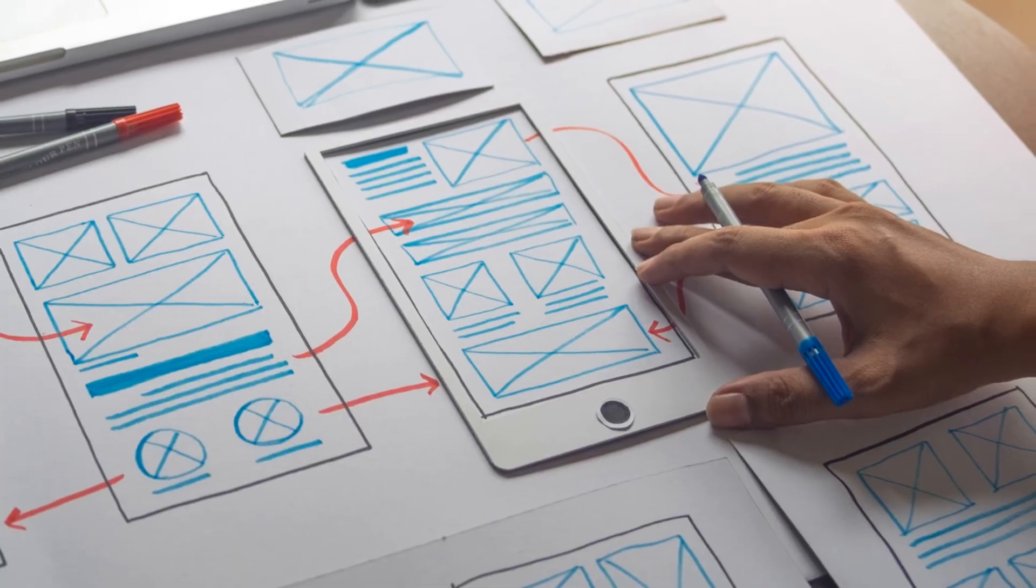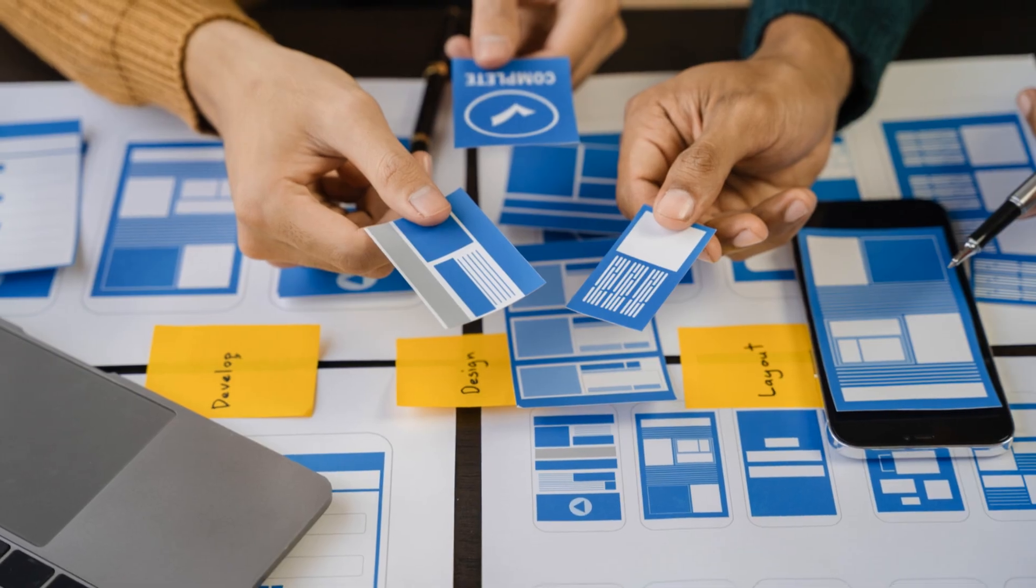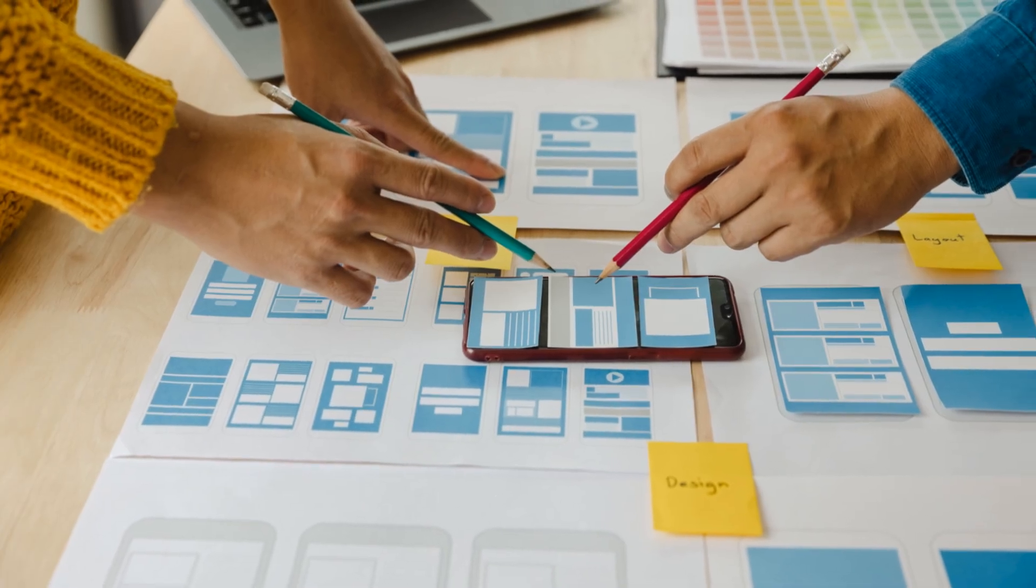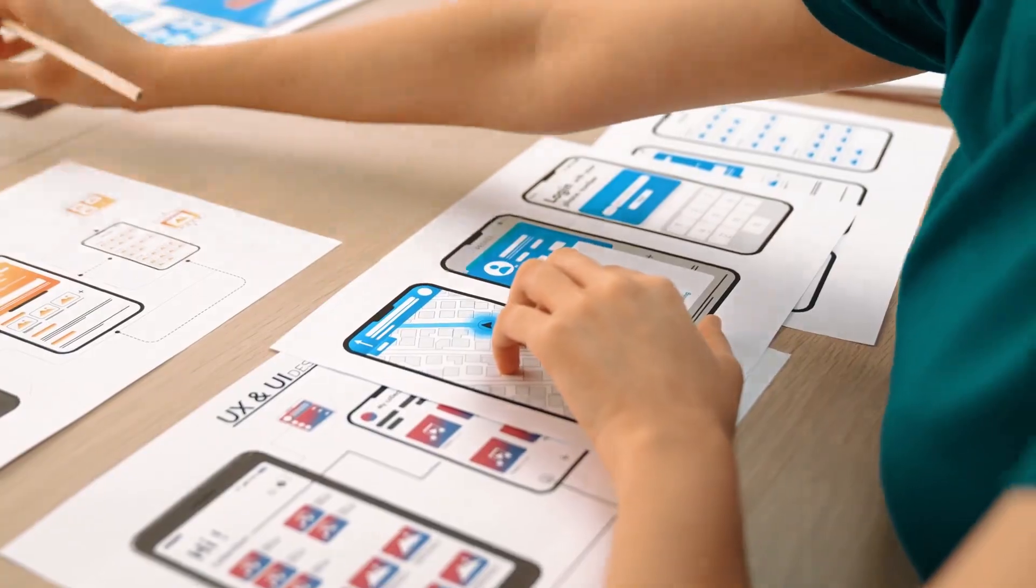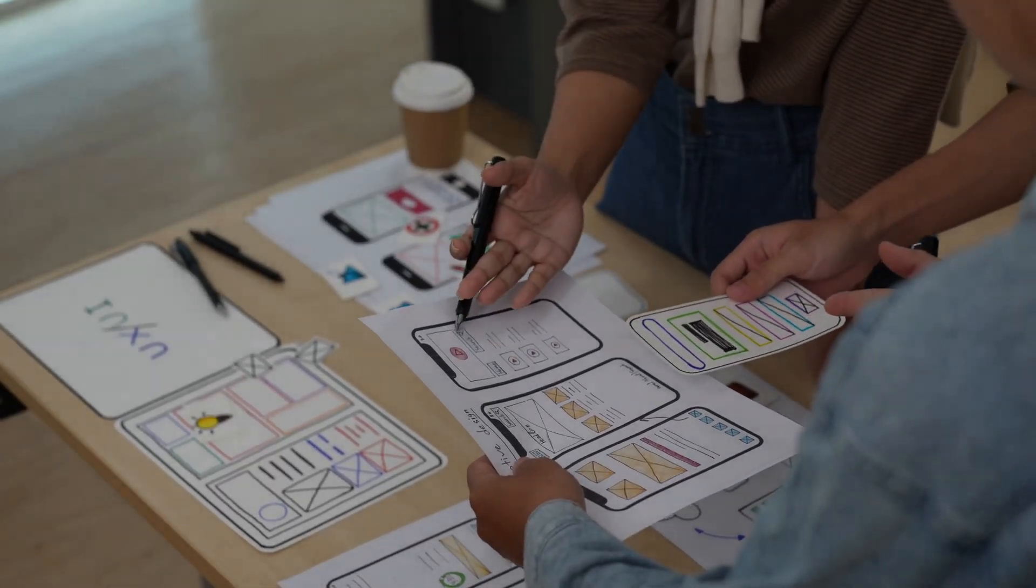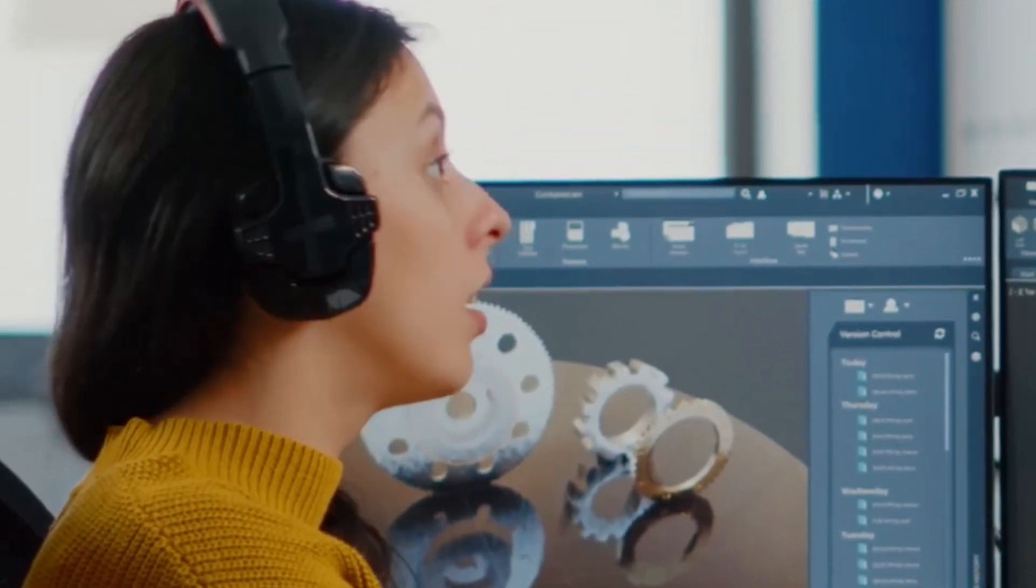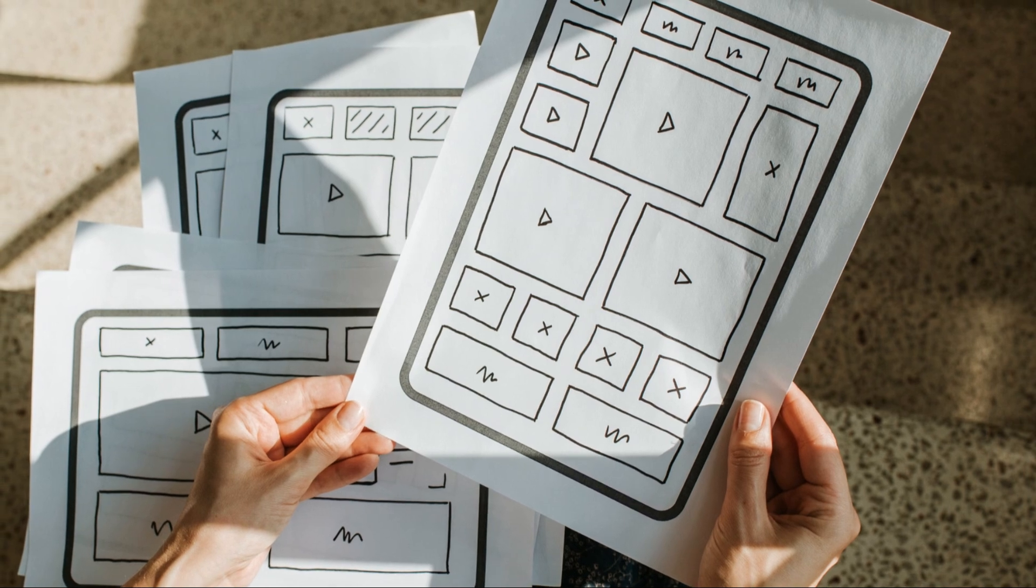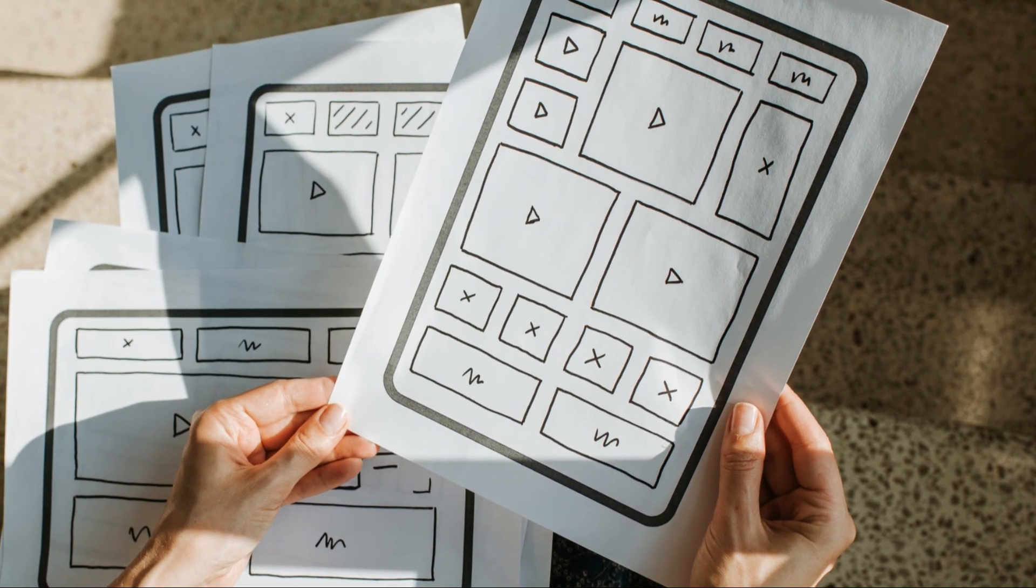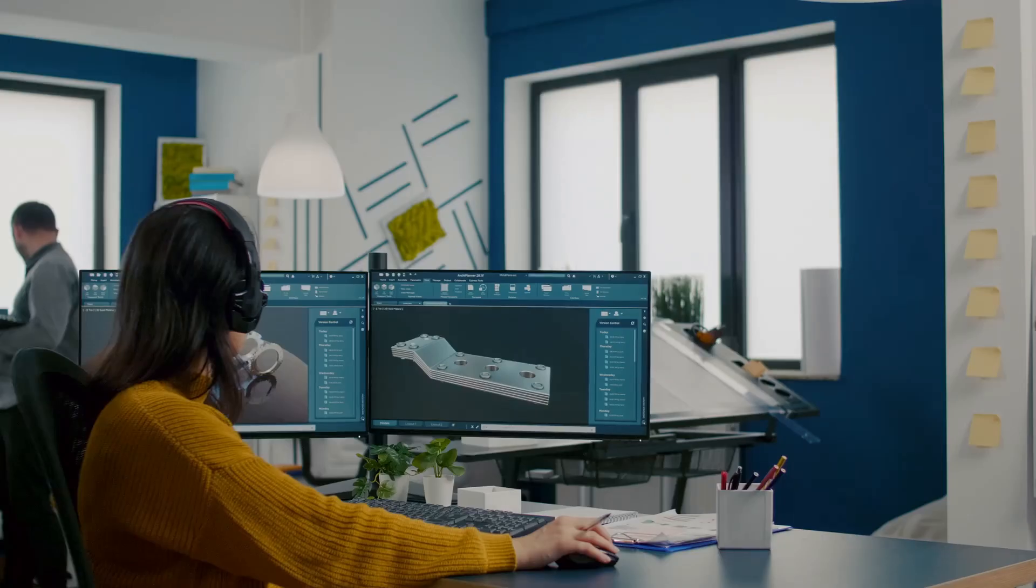So how do you get started? First, sketch out your wireframes using tools like Balsamiq or Sketch. Keep it simple and focus on layout and functionality. Once you've got your wireframes, transition to prototyping with tools like Figma, Adobe XD or InVision. These platforms let you add interactivity and simulate the actual user experience. Remember the key is to iterate.